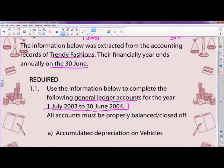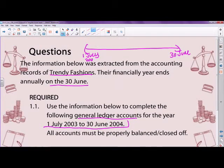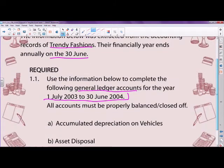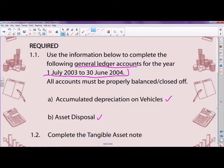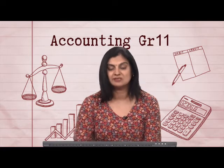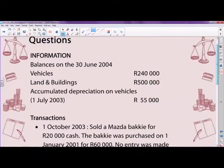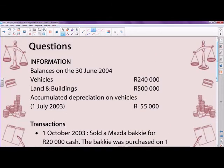The year I'm working for begins in 2003 and ends on the 30th of June 2004. I'll be completing general ledger accounts for accumulated depreciation on vehicles as well as asset disposal, and then the tangible asset note. At this stage, especially in Grade 11, you should know you do not have to start with the general ledger — you may prefer to start with the tangible asset note and complete the two general ledger accounts as you go. That's the approach I'm going to use.